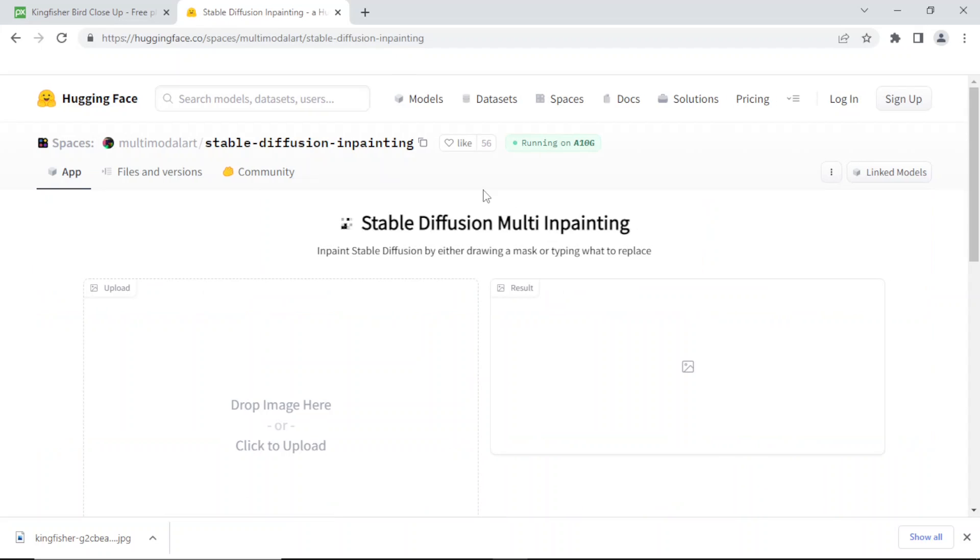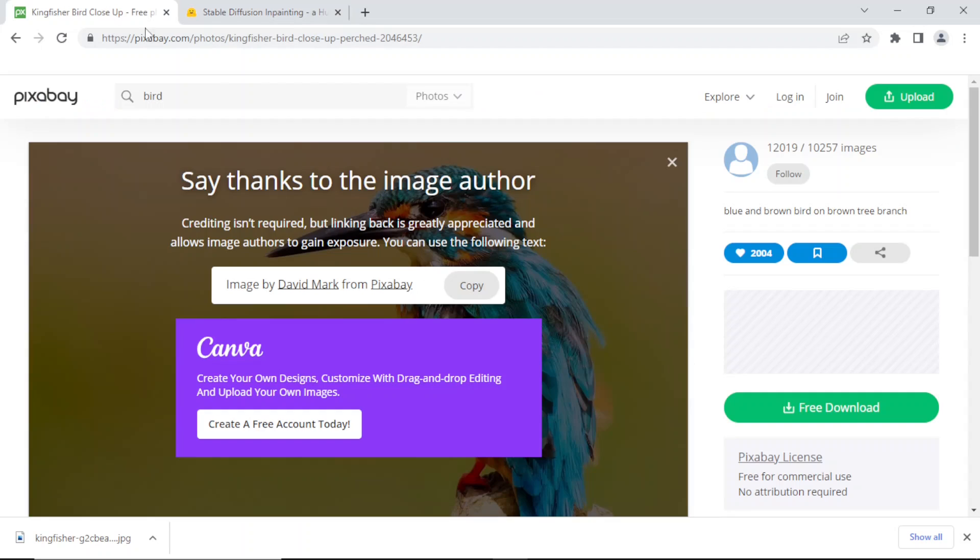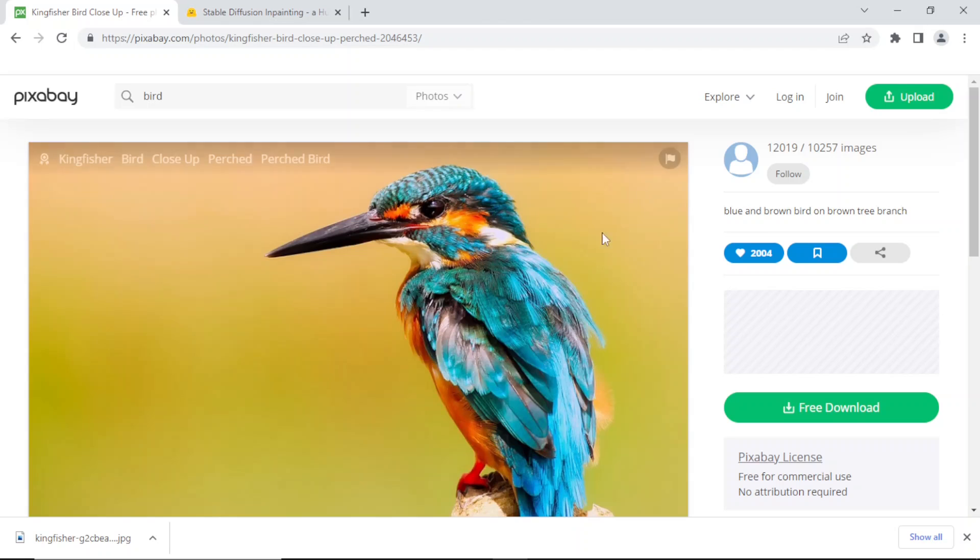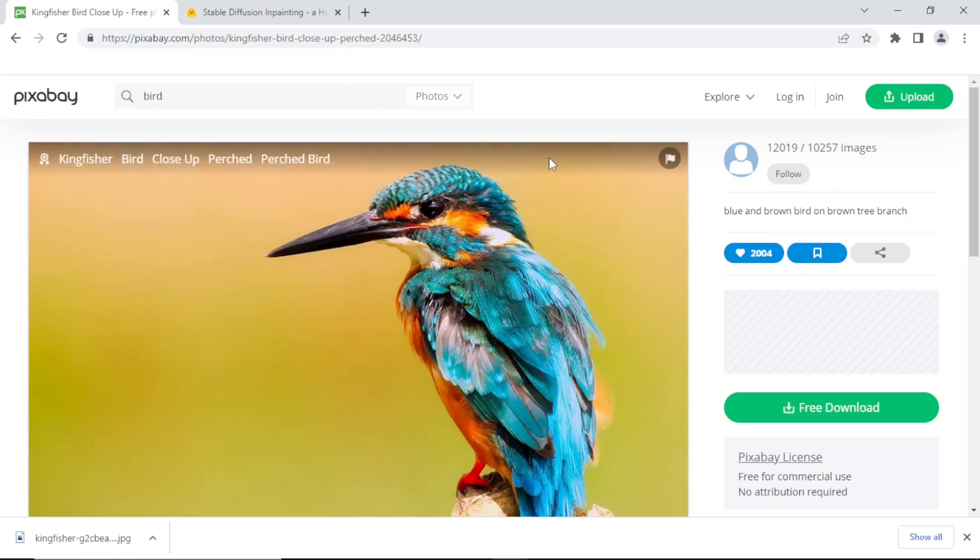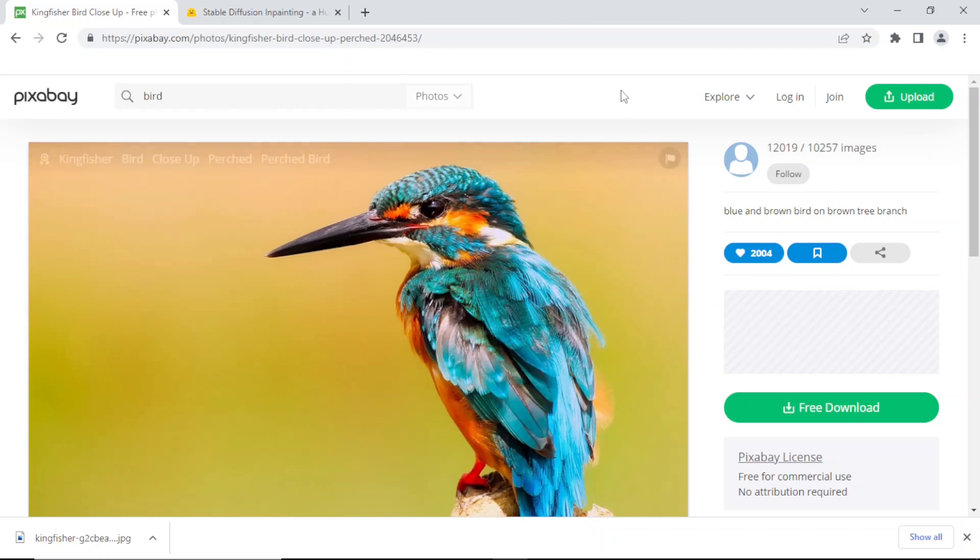We're going to use a picture, so I went on to Pixabay and I looked for a picture of a bird. For stable diffusion inpainting, I think the image has to be squared.